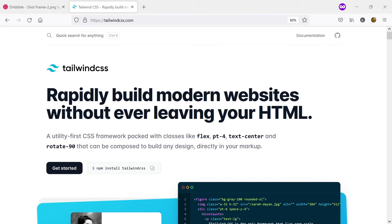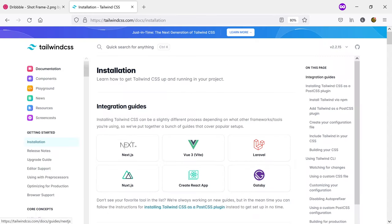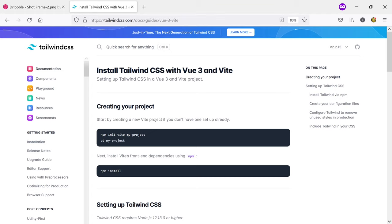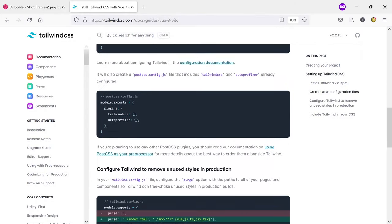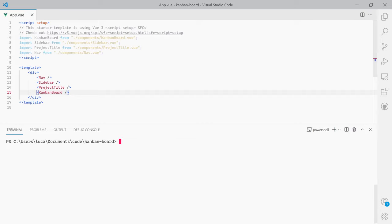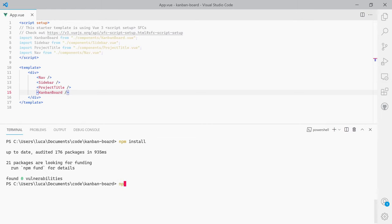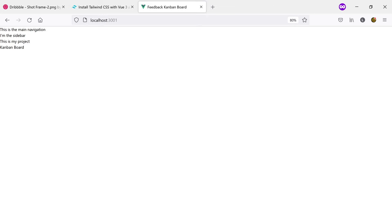What I did was using Tailwind CSS with the Vite project. You can check how that was done by looking at the tailwindcss.com documentation, going to Start Learning and then selecting Vue 3 Vite. Apart from setting up Tailwind I also created a few empty components and added them to the main app.vue file. After you clone the project all you have to do is run npm install and then npm run dev.